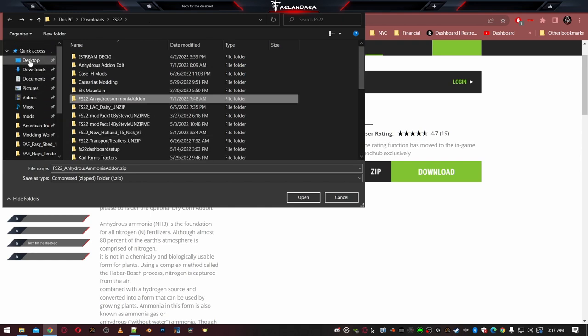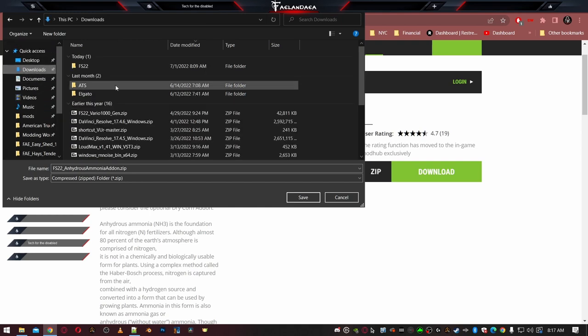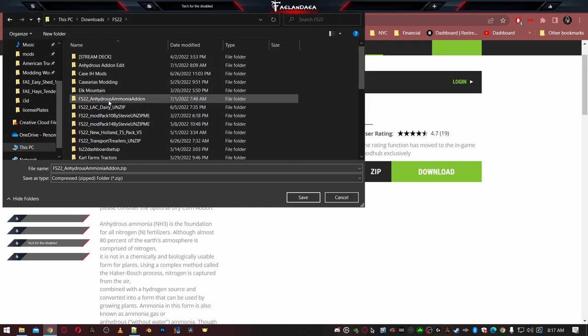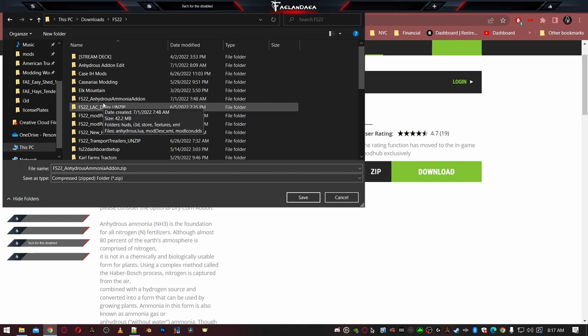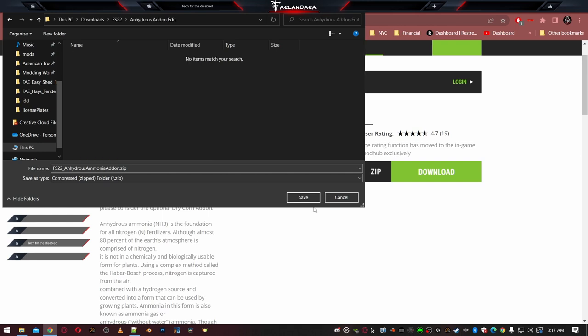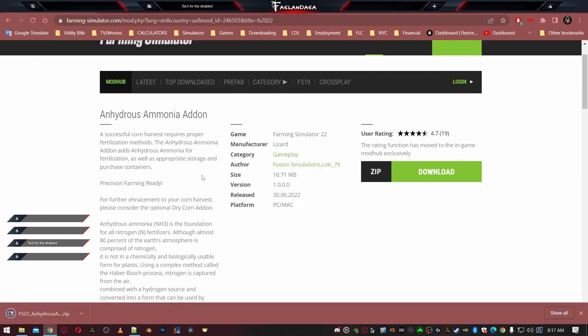So we're going to go ahead and download this. I've already got a folder set aside for this. I'm going to go to downloads, FS22, Anhydrous Add-On edit. So the reason why I called it edit is because I'm going to be editing in this video. I created this folder just for the purposes of this video. Honestly, you could just take this zip file, just drop it straight into your mod folder, and you're fine. All right. So we'll take the FS22 Anhydrous Add-On dot zip. We'll save it there.